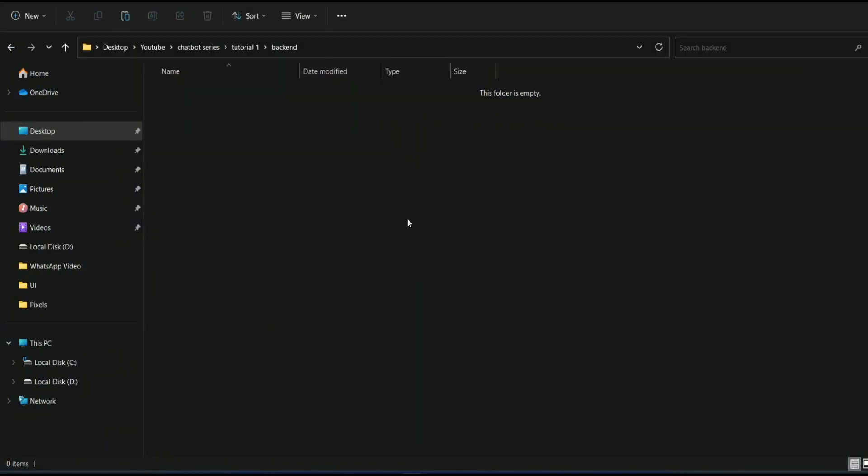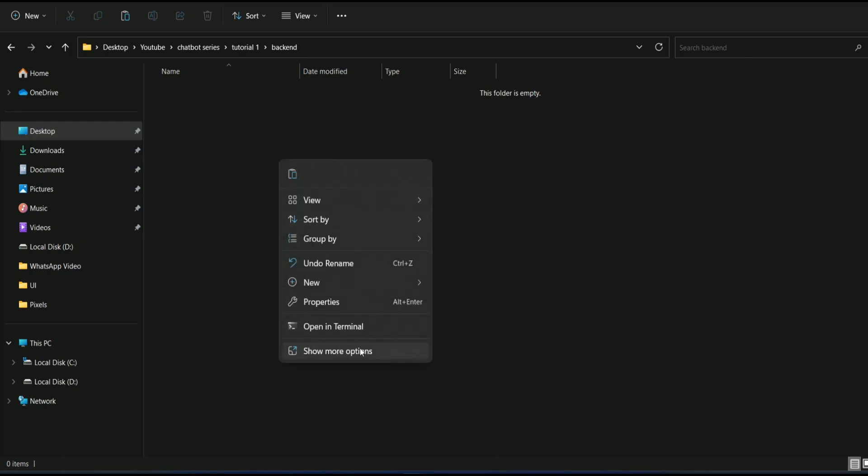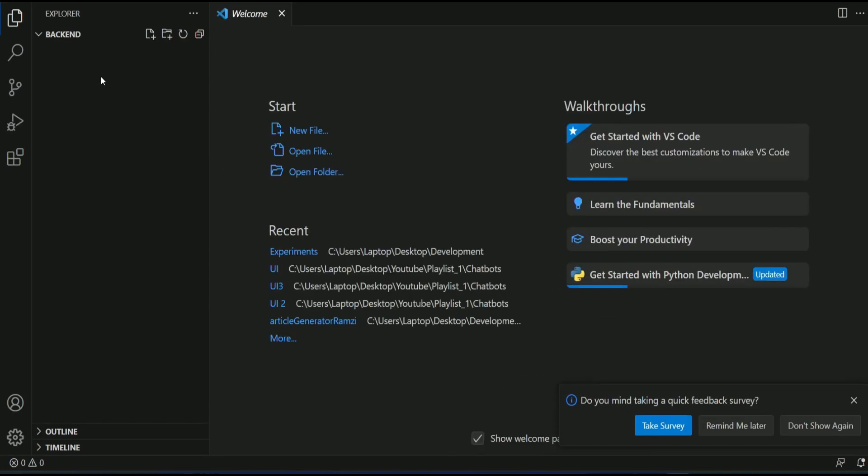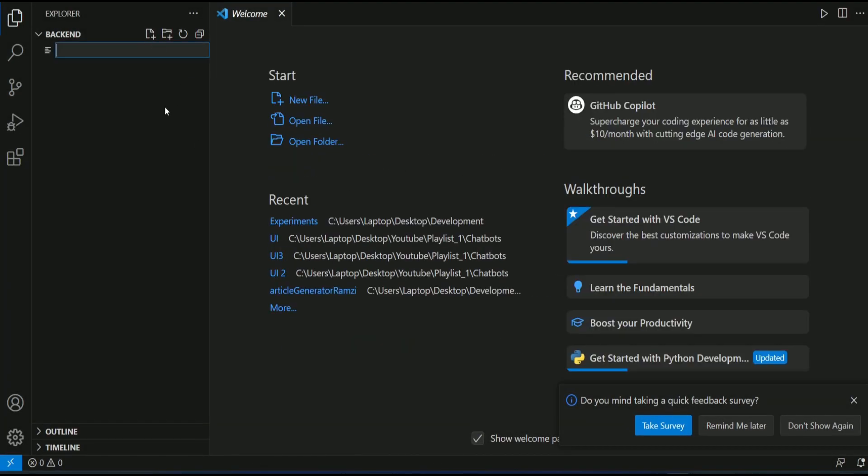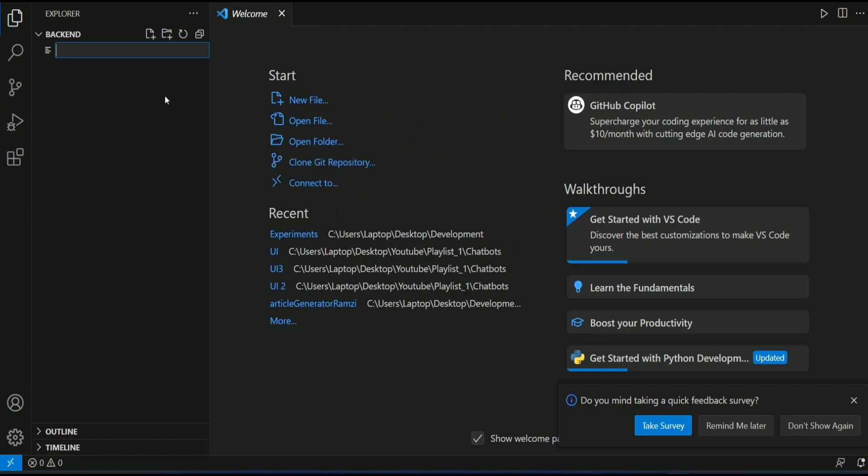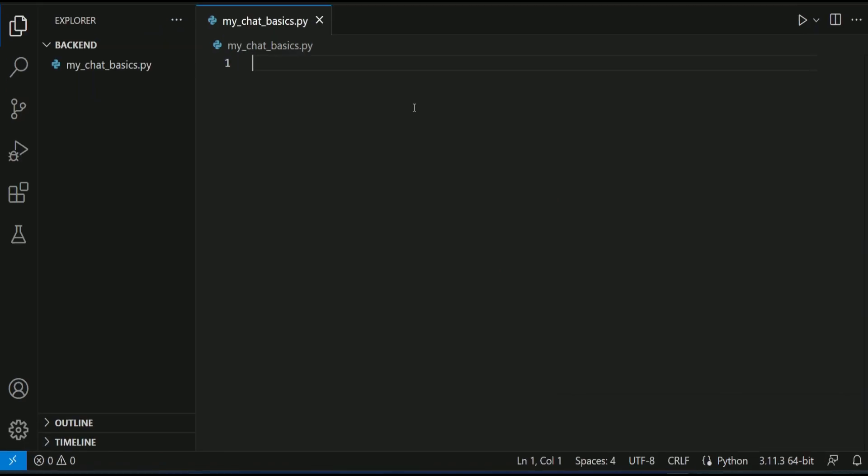Okay. First of all, we are going to make sure we are connected to OpenAI service using Python. I will open this folder using VS Code. Once I am in, I will create a dummy file and call it MyChatBasics.py. We have this file over here on the backend.